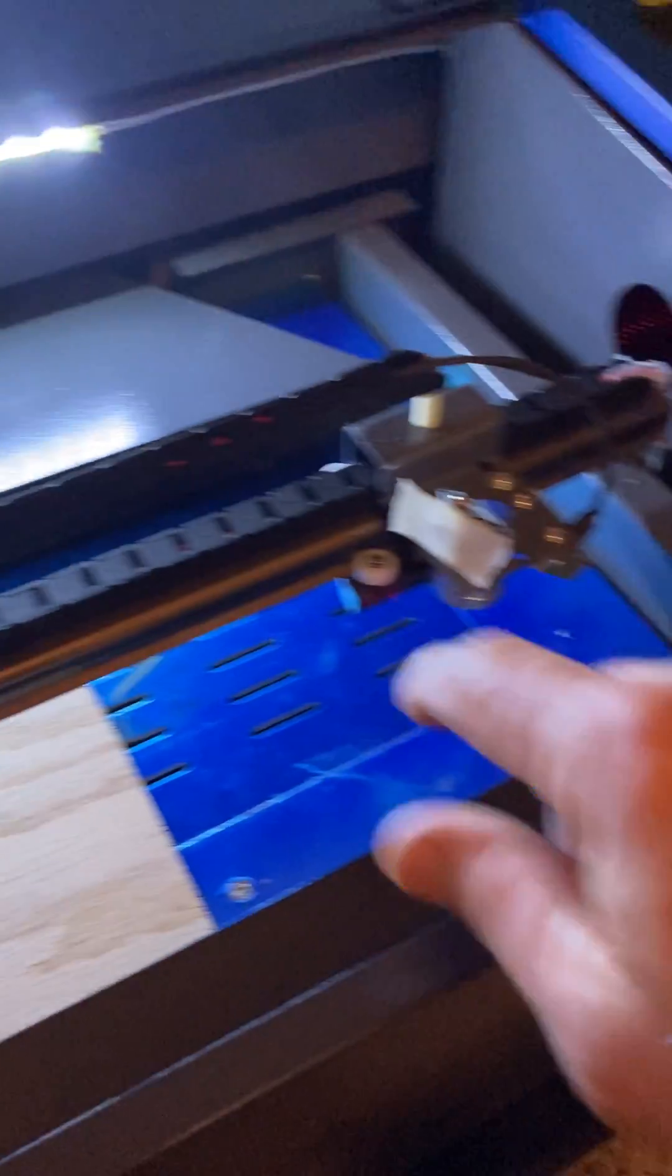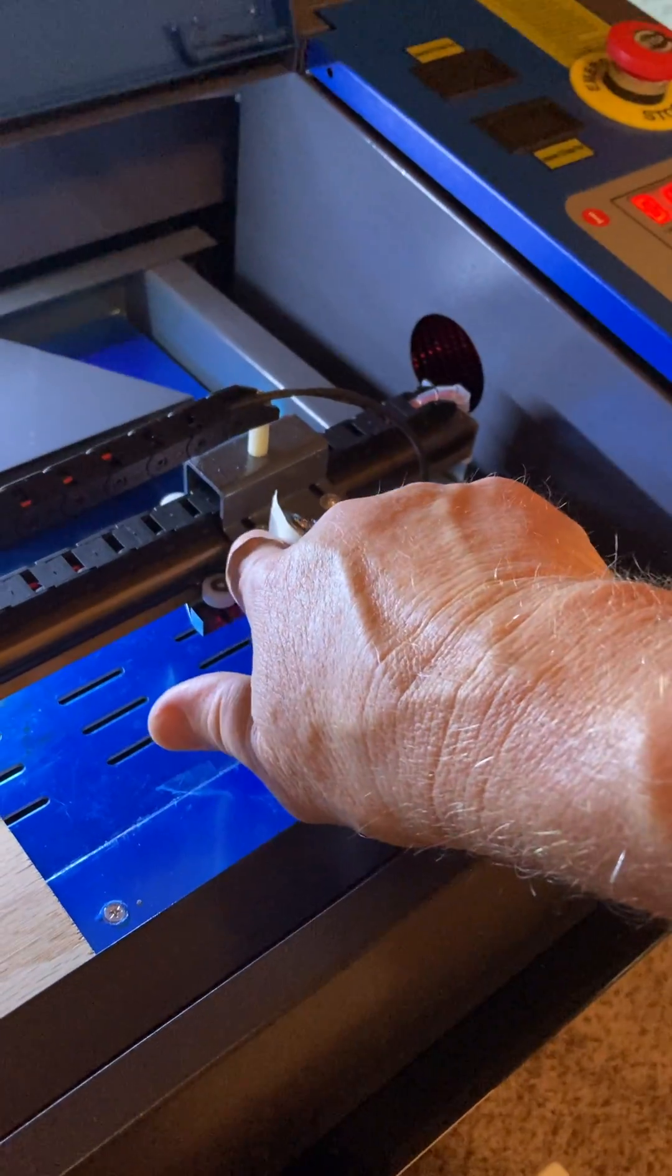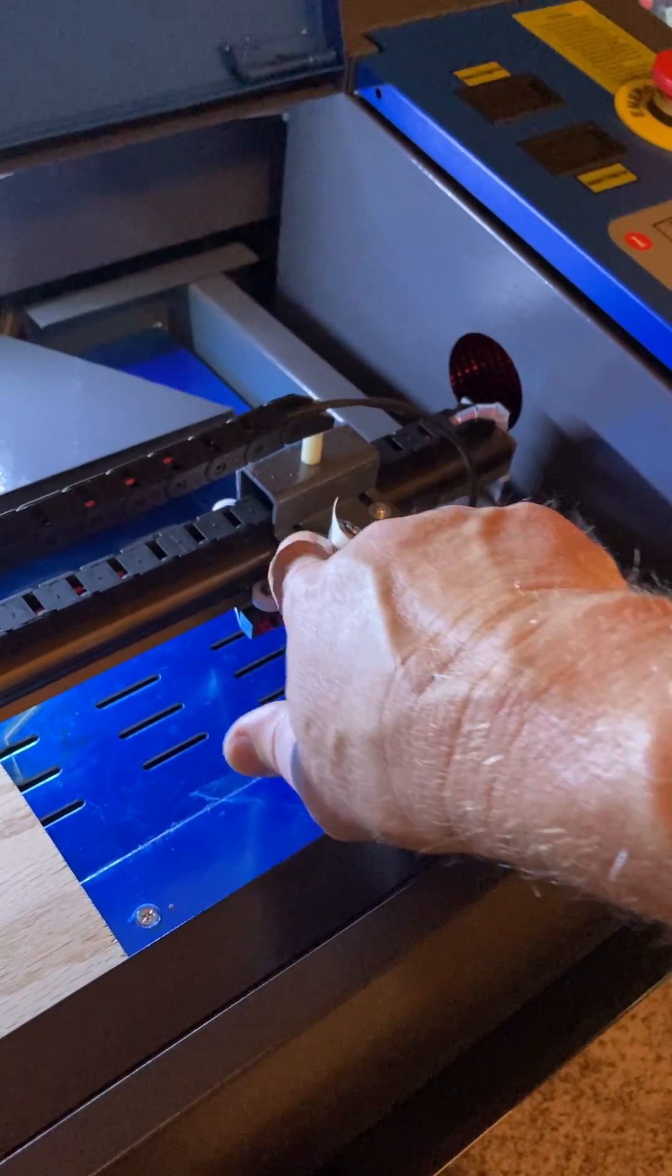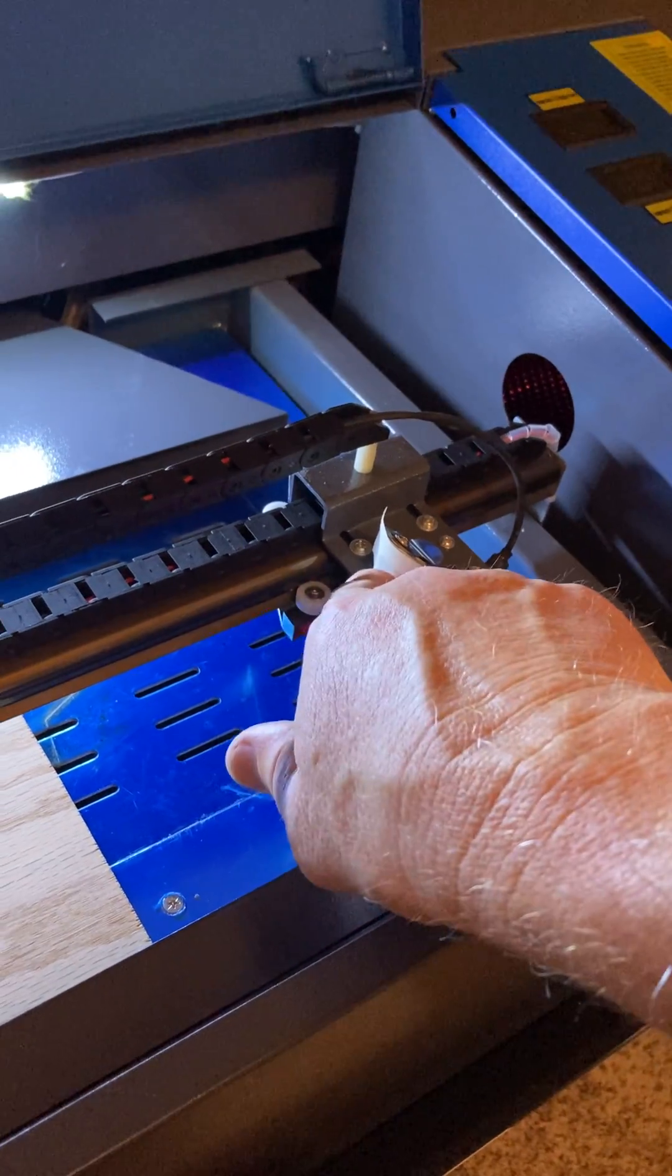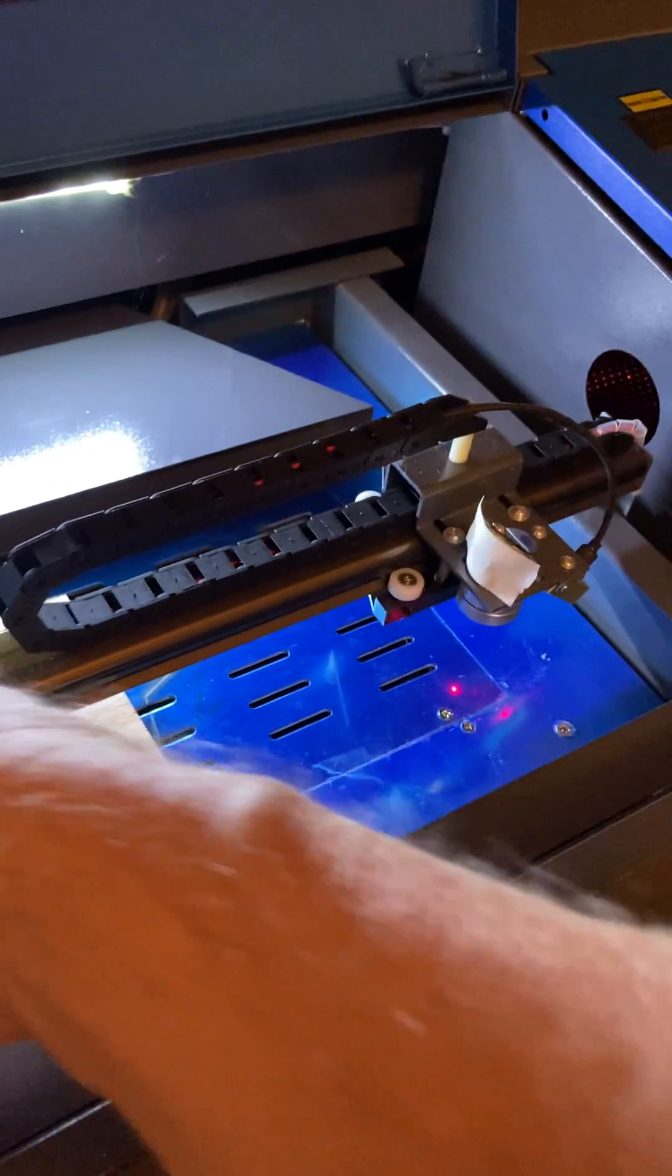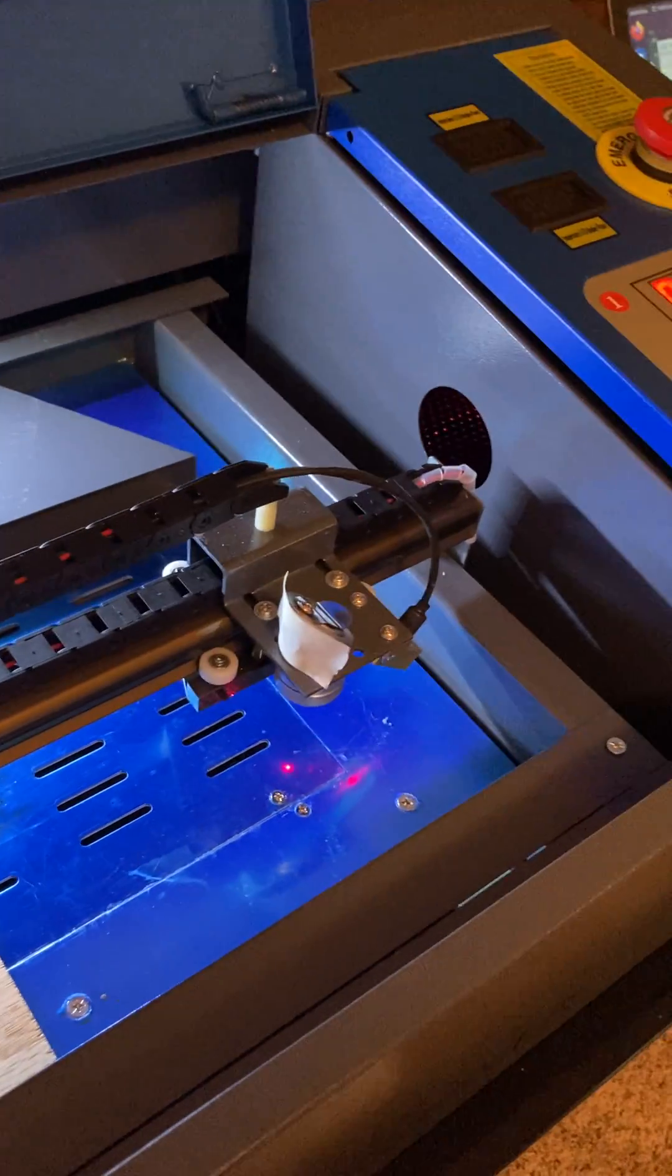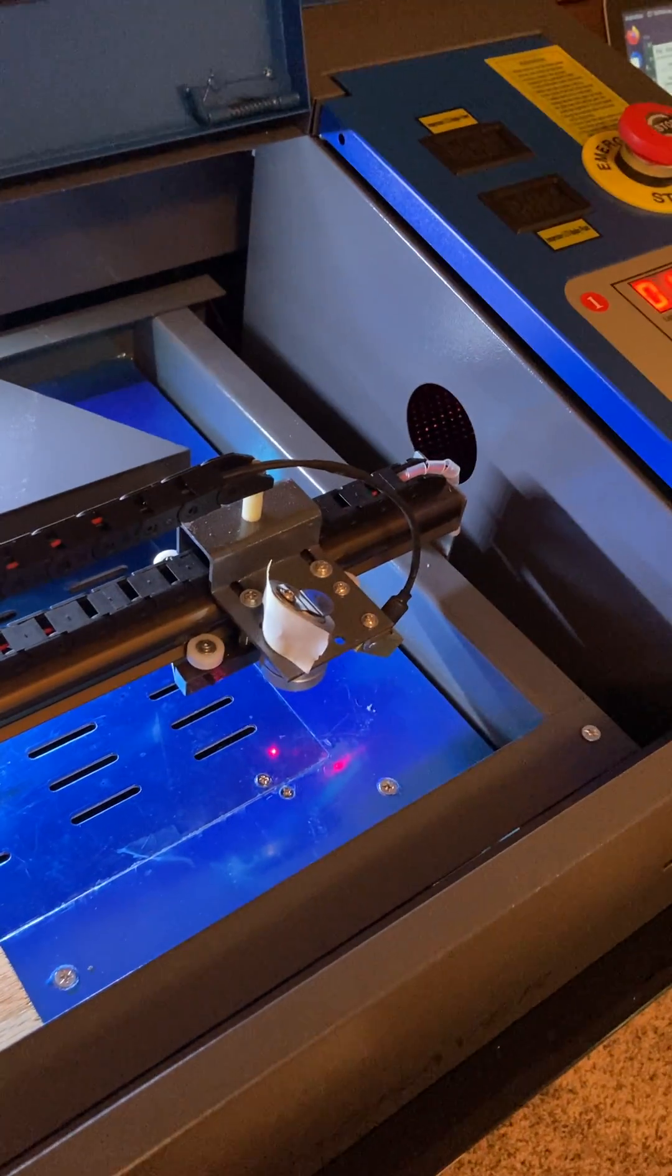The goal is you want the same hit on the mirrors no matter where the gantry is at.